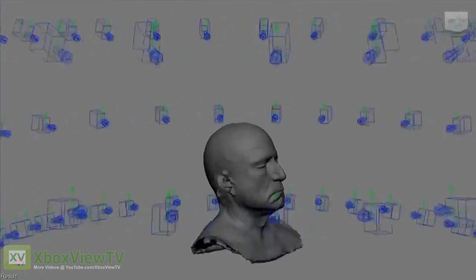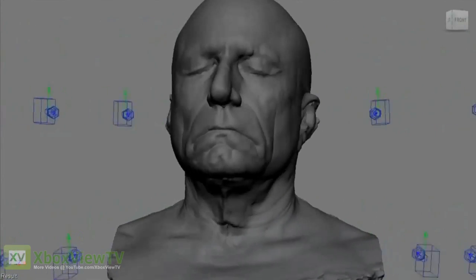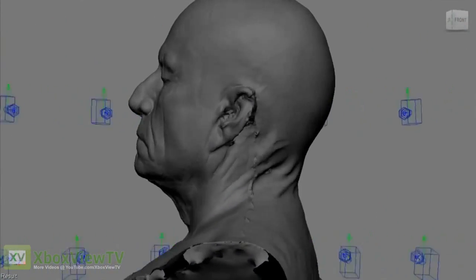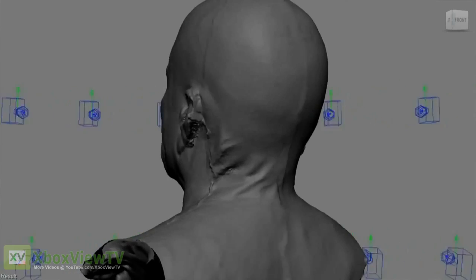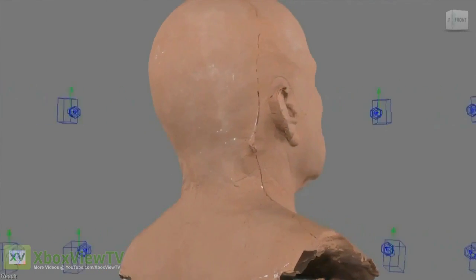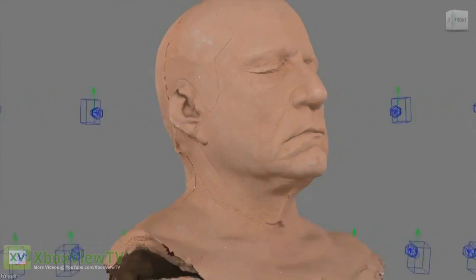The blue objects shown around the model are the cameras. The cameras took pictures of the model at these coordinates, and the 3D model and textures are then generated from these photographs.